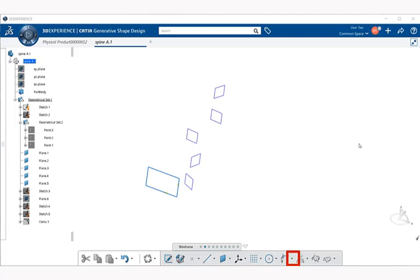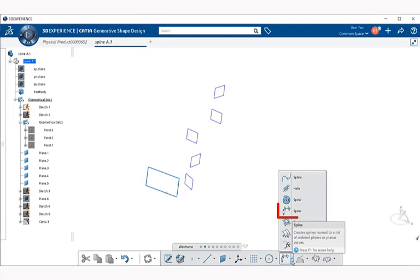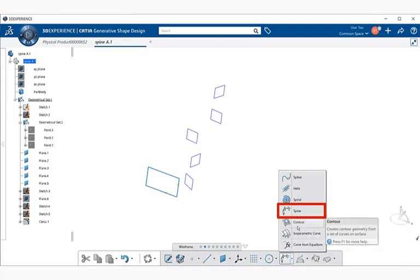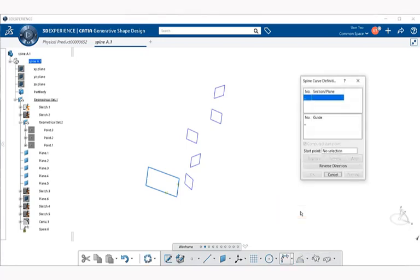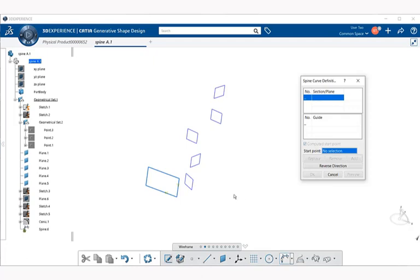Notice right away we get a spine curve definition dialog box. The first thing we're going to do is start at the start point and highlight this box here. Next, we're going to pick a point that we're going to start from to define the start point of the spine.